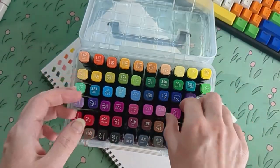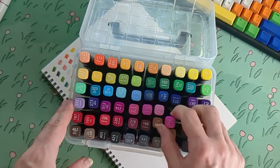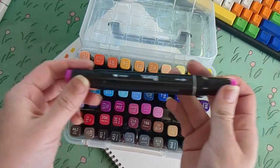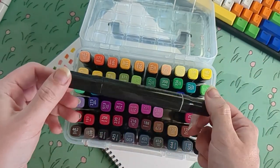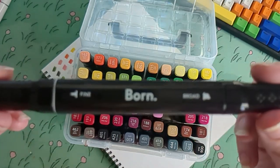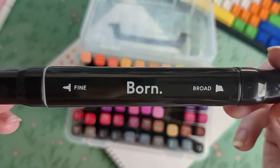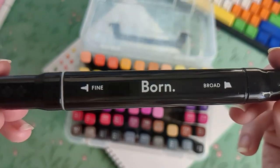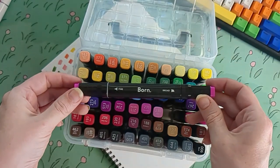They have the fine tip and the broad tip, so they're pretty versatile. I think that's the same as the Copics. I haven't actually owned a Copic marker before, so I can't really compare.